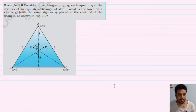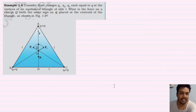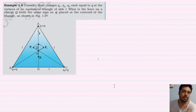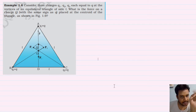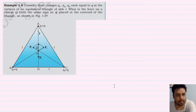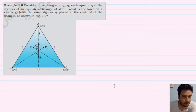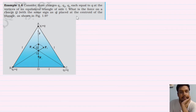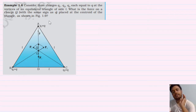Now let's take an easier approach. First of all, consider three charges Q1, Q2, and Q3, each equal to Q, at the vertices of an equilateral triangle of side L. What is the force on the charge Q (with the same sign as Q) placed at the centroid of the triangle, as shown in the figure?